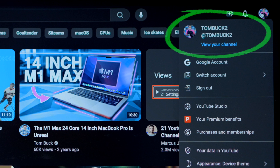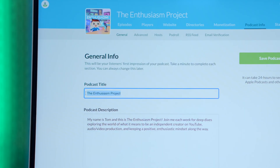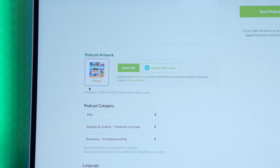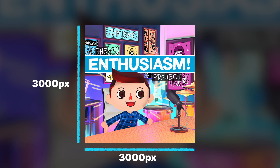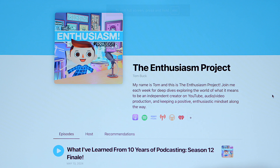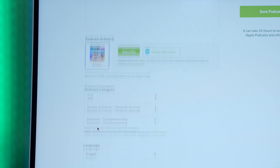First off, to submit your show, you will need a YouTube account. And once you've got your account, YouTube's requirements to submit a podcast should look pretty familiar if you've submitted your feed to any other directory. Just be sure that you have a podcast title or name, a description, original cover art that's 3,000 by 3,000 pixels in PNG or JPEG, a podcast artist name, a podcast website, and selected categories.